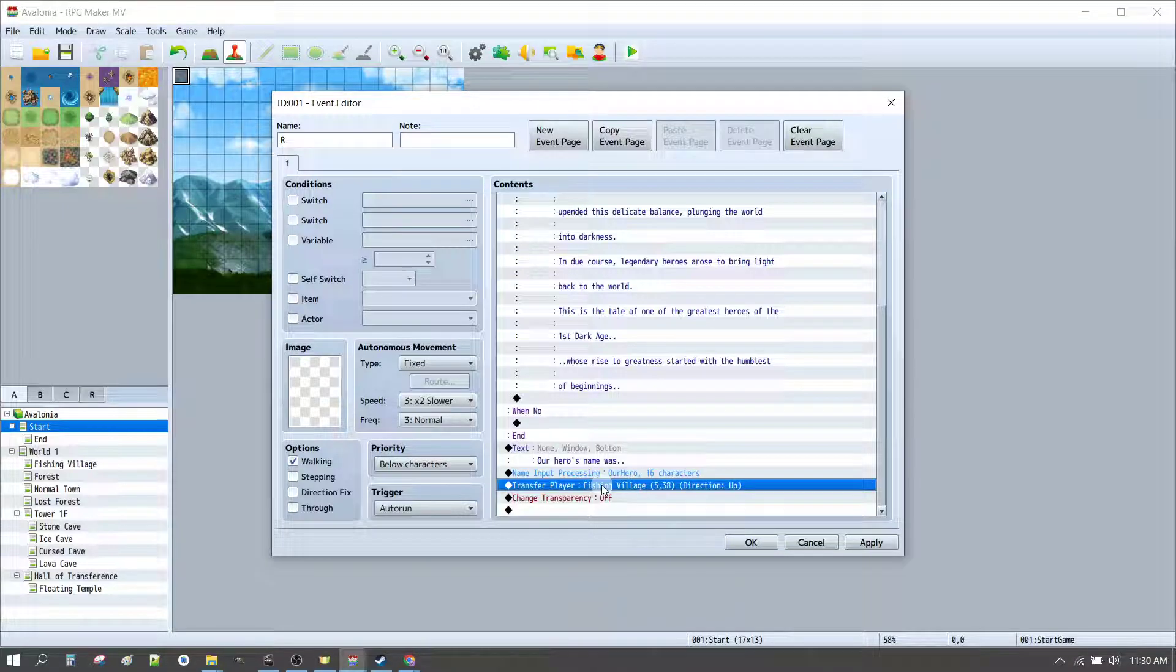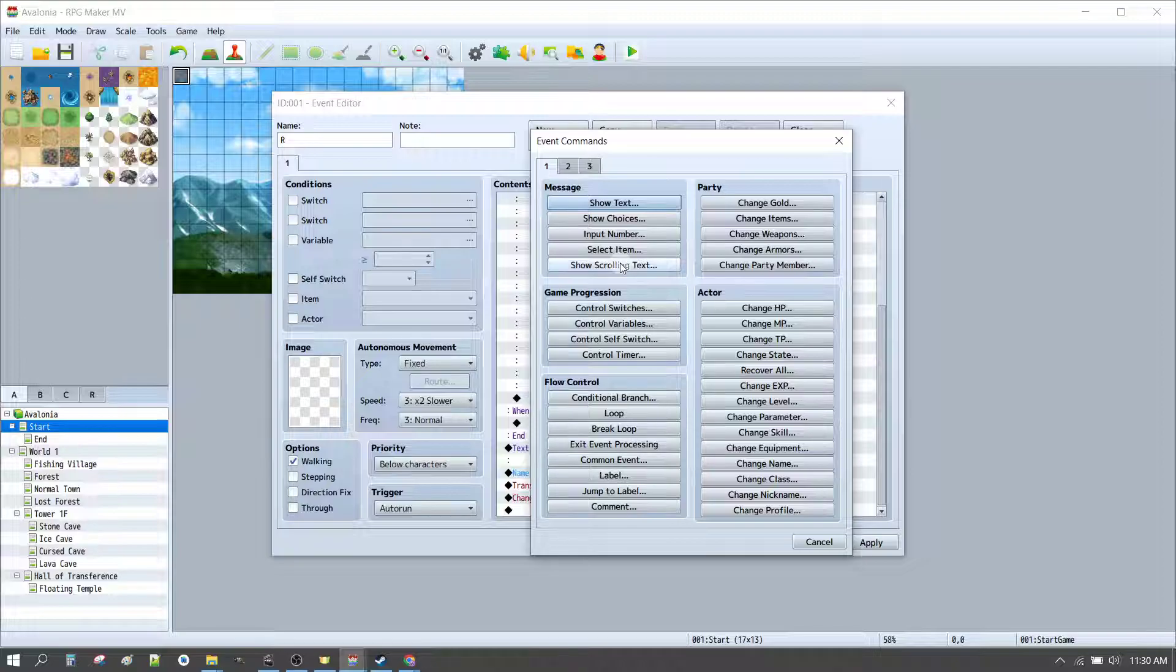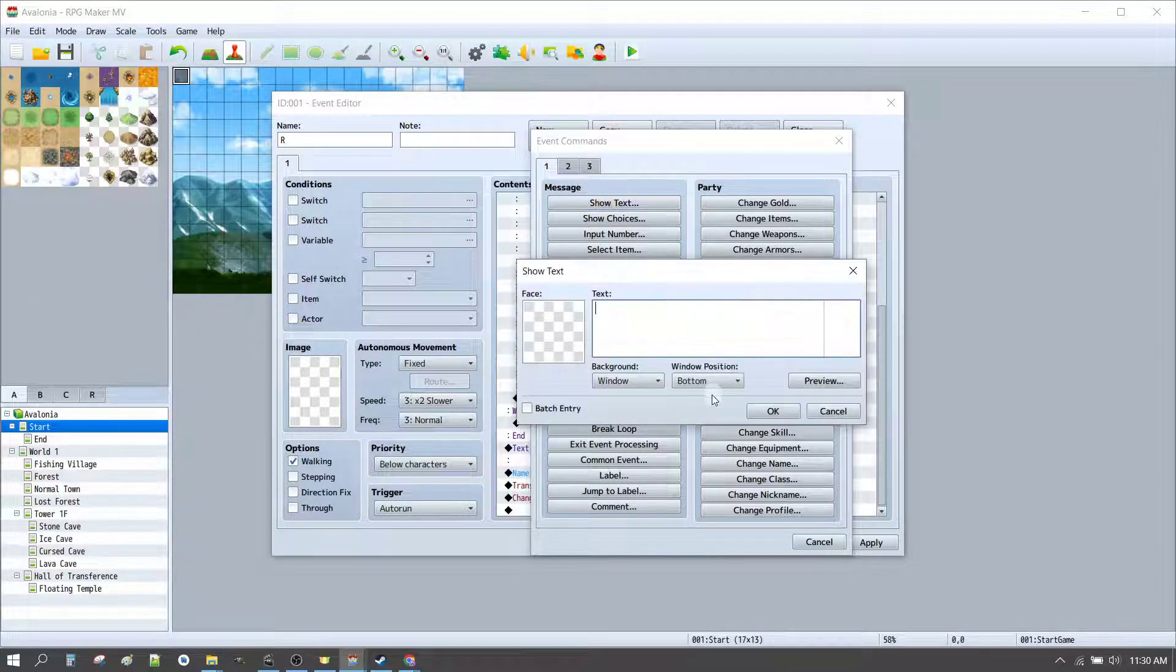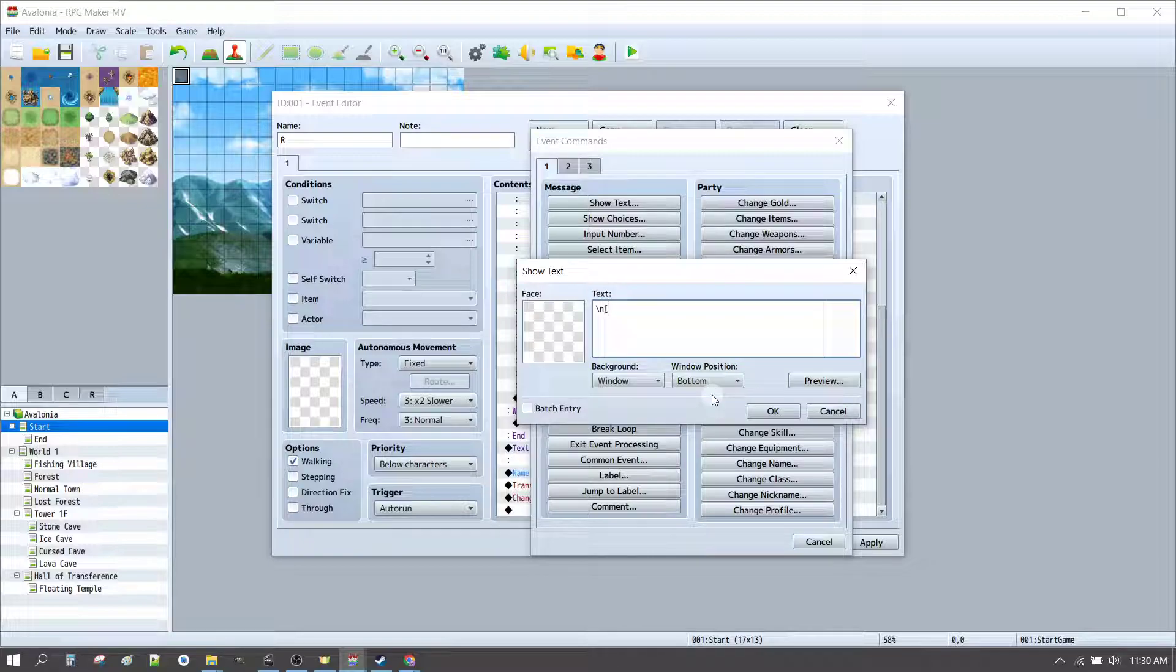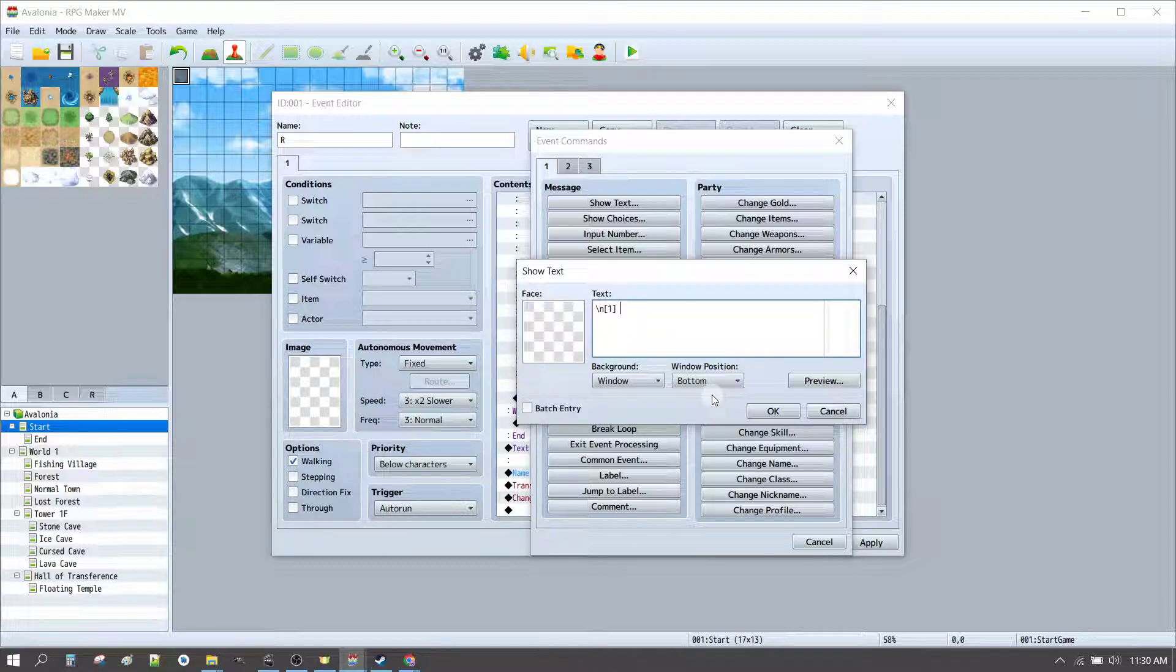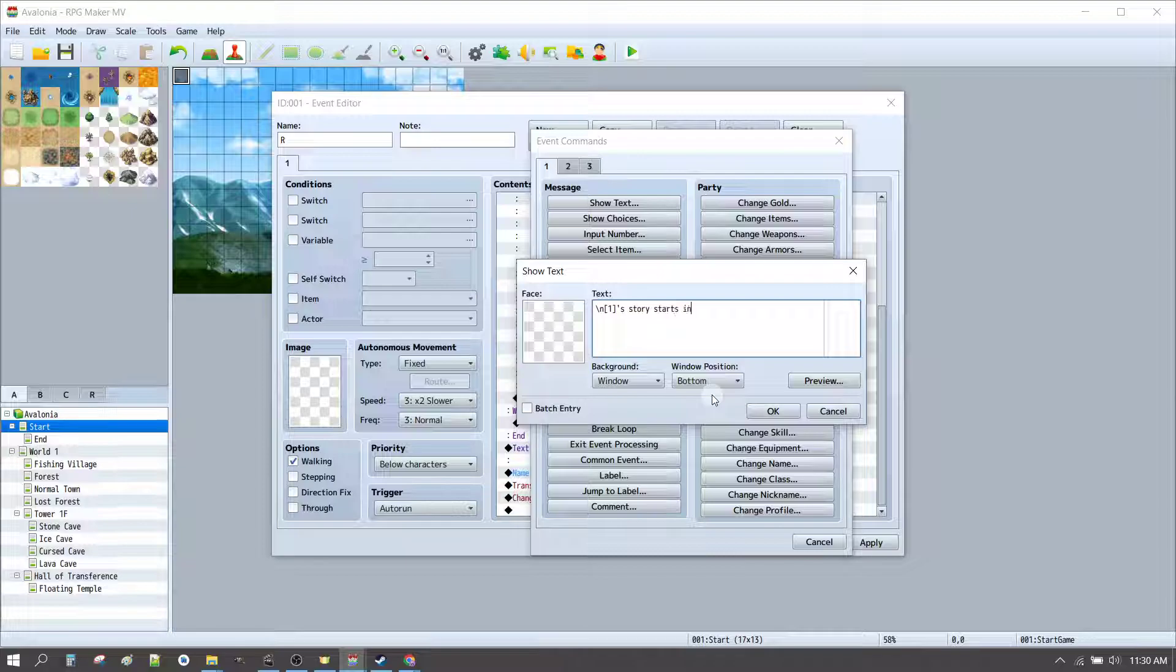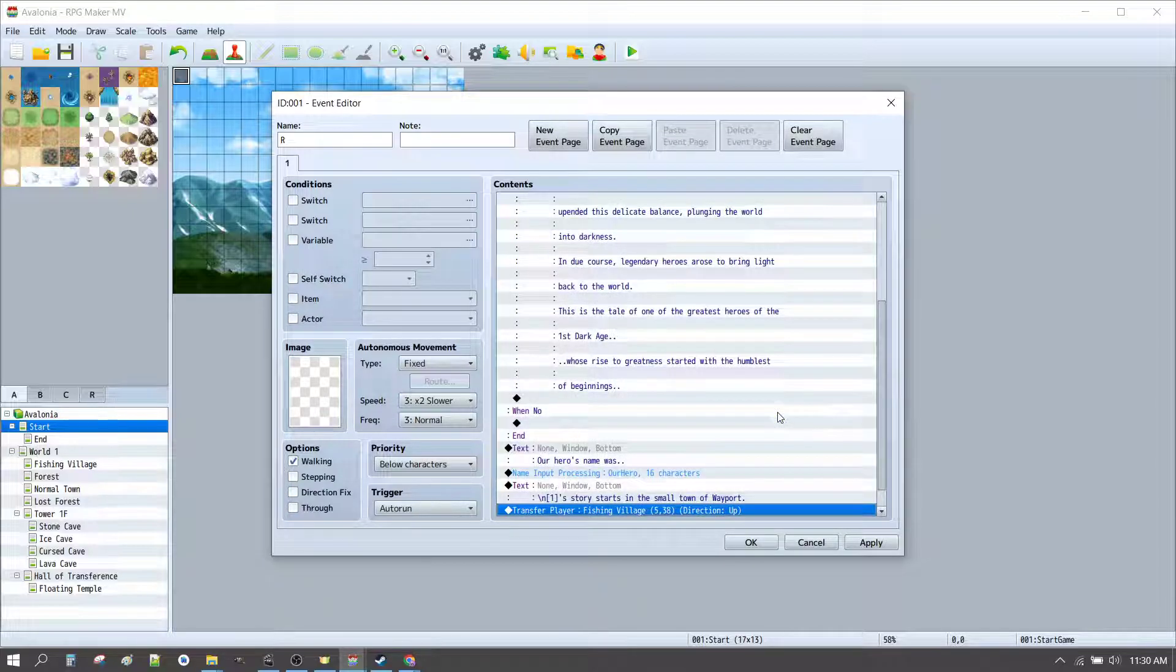So, after we get the player name, we can press enter, and we can put in some text here that says something along the lines of, Now this will give the hero player's name. So it's the name of actor one. And actor one is the main actor that we're using, which is our main character. So, Our hero's story starts in the small town of Wayport. Click OK.